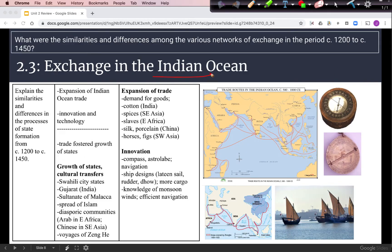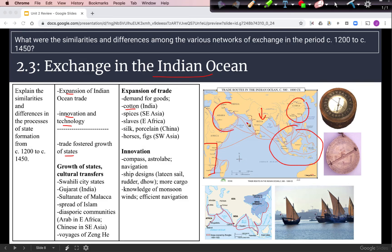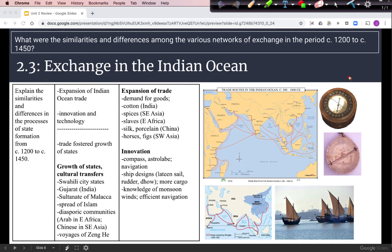In 2.3, we look at the Indian Ocean Trade Network — its expansion, innovation, and the growth of states. Demand existed for goods like cotton from India, spices from Southeast Asia, slaves from East Africa, silk and porcelain from China, and horses and figs from Southwest Asia. Innovations that helped navigation include the compass and the astrolabe. Ship designs like the lateen sail and the dhow helped move more cargo efficiently, and knowledge of the prevailing monsoon winds enabled efficient navigation between India and East Africa.